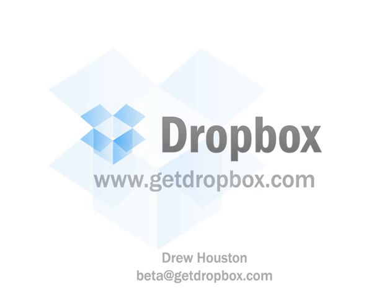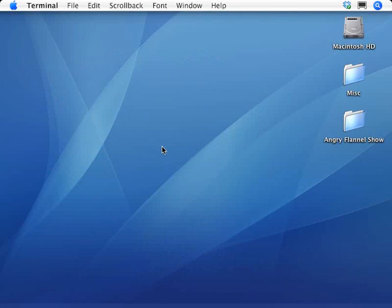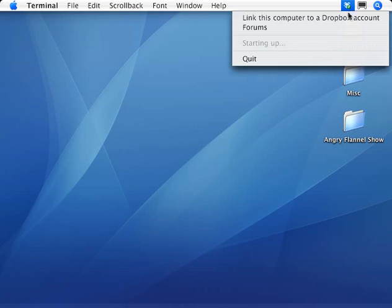My name's Drew, and I'll be showing you a quick tour of Dropbox, which is a new way to store and share files online. What makes Dropbox different is that it just works, and there isn't any complicated setup or interface to learn. So let's get started.